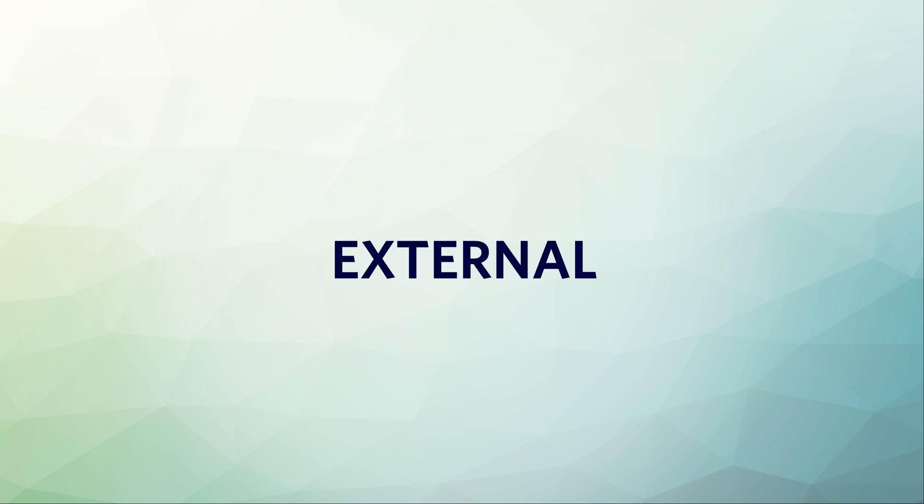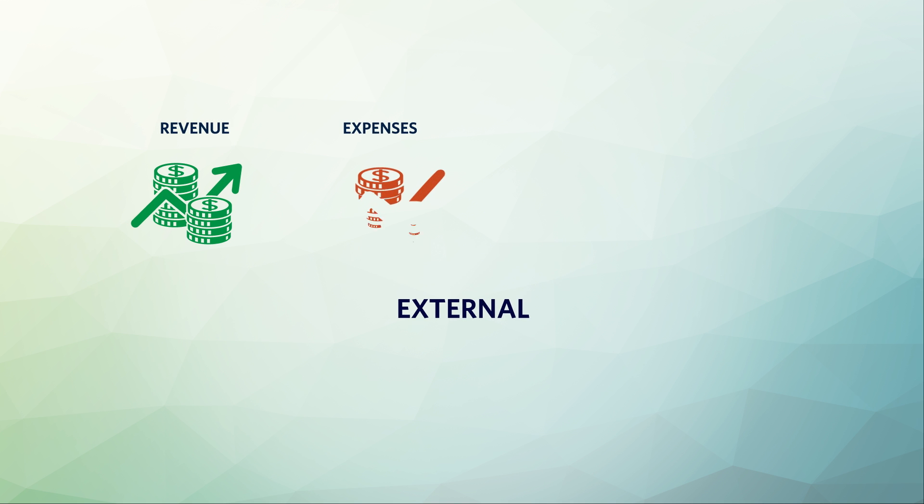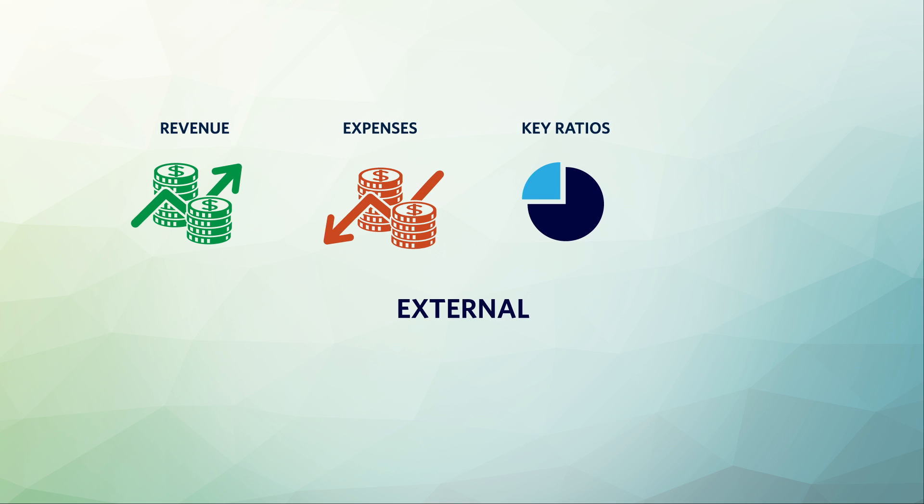For example, the financial outlook of the industry is sometimes available from various external sources based on typical or average data. You might be able to investigate revenues, expenses, key ratios, and benchmarks.